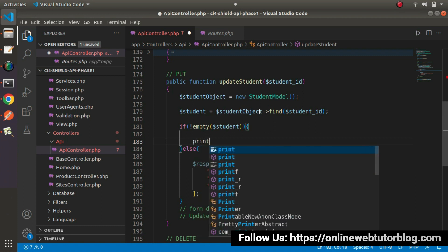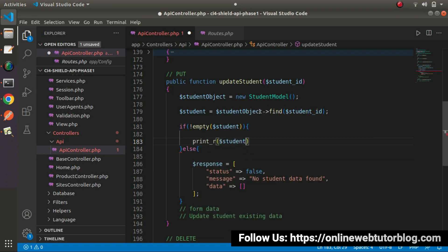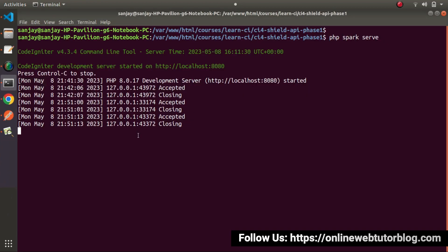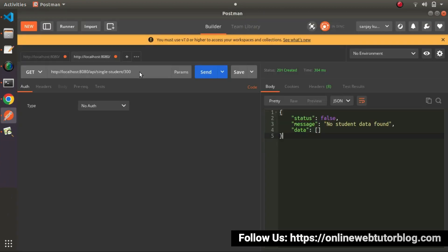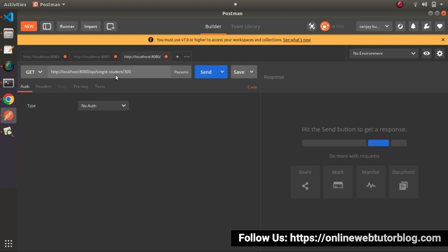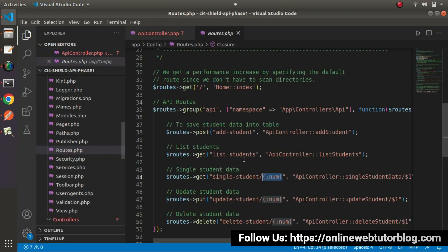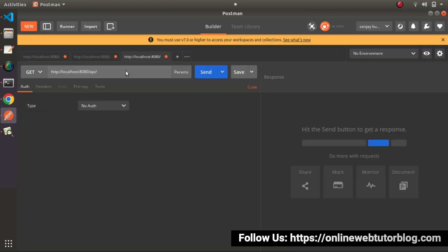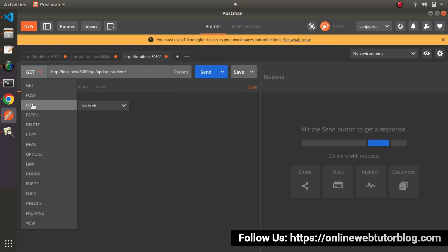Before adding code logic, let's say print_r equals to student. Save this change. This method will be hit using PUT request type. I will go to the development server - it's already started. I will copy this URL. This is all about our single student API. Open a new tab and paste it here. After this API prefix, we need to change our route to update-student, and we need to pass a student ID. So: api/update-student. We also need to use PUT request type.